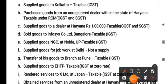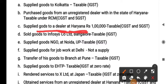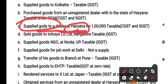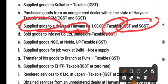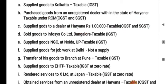Point C: supplied goods to a dealer in Haryana. It is an outward supply within the state, so it is taxable. And what kind of GST is levied? CGST and SGST. I hope this one is very simple.